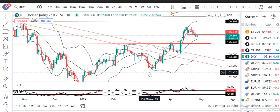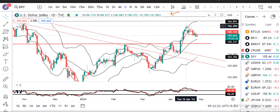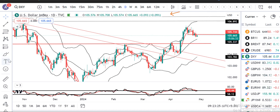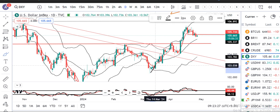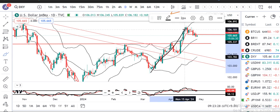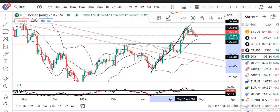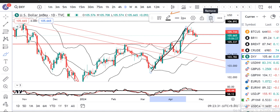In terms of price action, the recent swing high was from 8th March to 16th April. The up move is not straight up, but there has been some sort of correction in between.